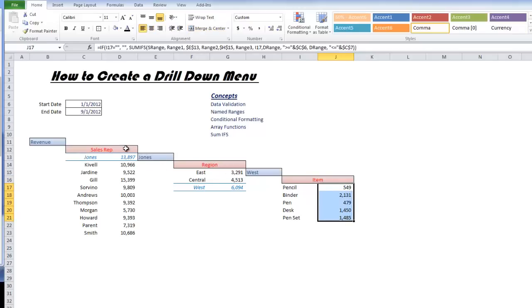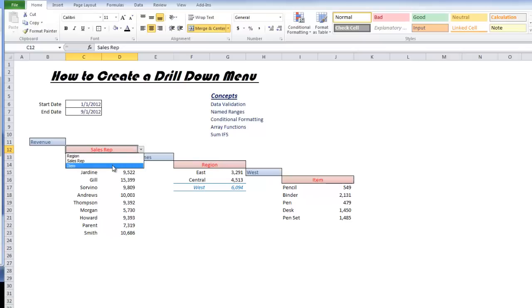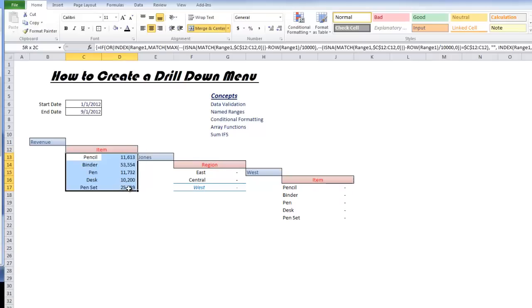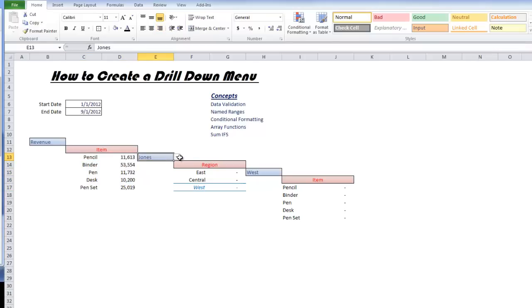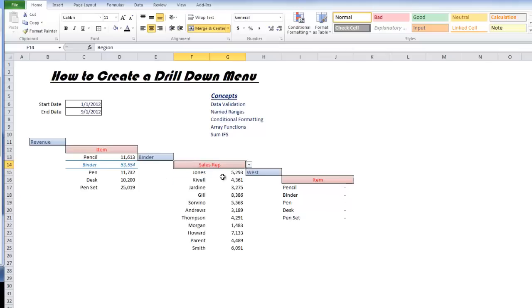The cool thing about this is you can actually do this in any order. If I wanted to go to item here, here's my list of items. If I want to look at binders and then see the sales reps that sold them, I can do that. You can really organize it any way you want.